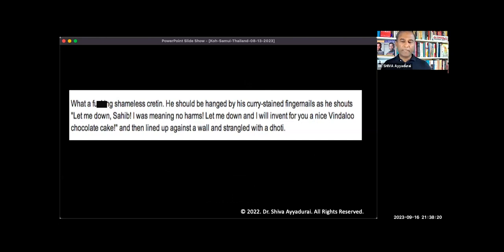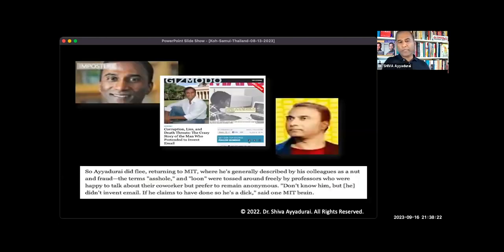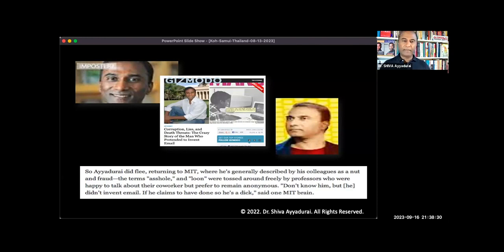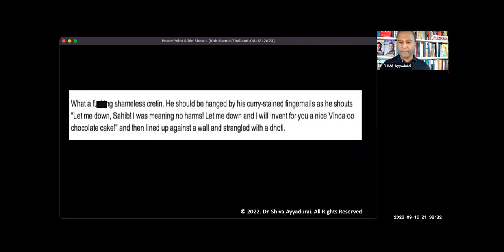And the newspaper that put out all these articles was called Gawker Media, G-A-W-K-E-R Media. And so overnight, I'm being defamed all over the press, right? All my degrees didn't mean anything. And I never even wanted any of this fame. So why is this happening?